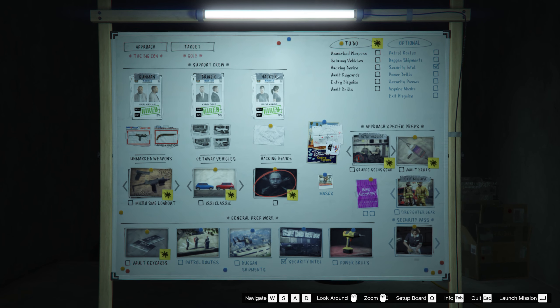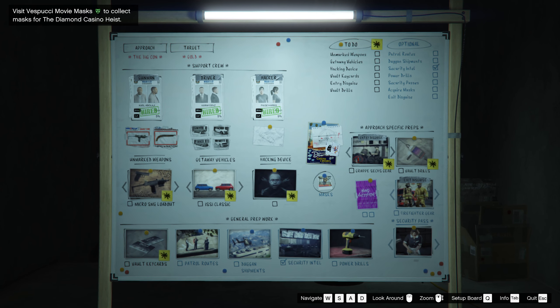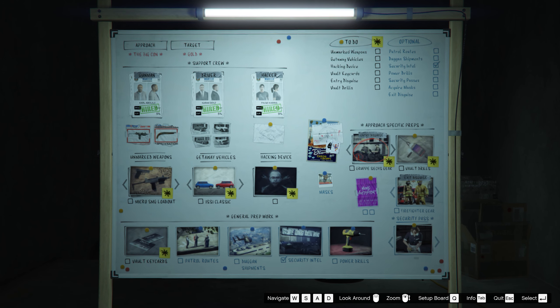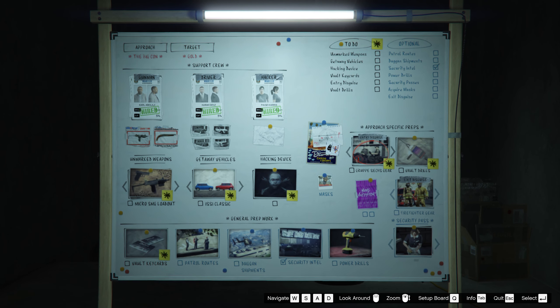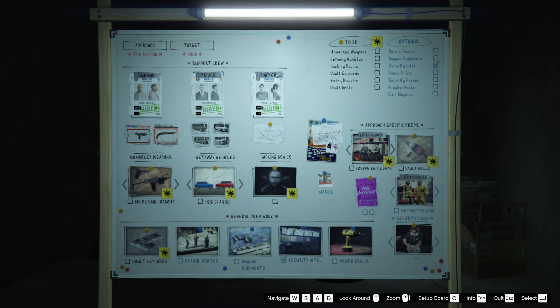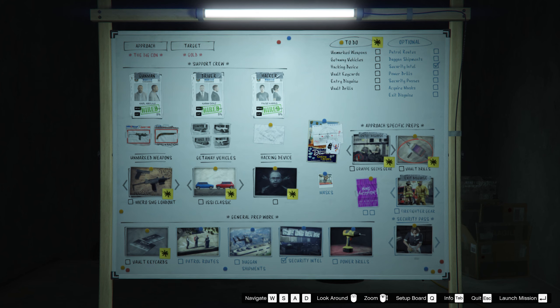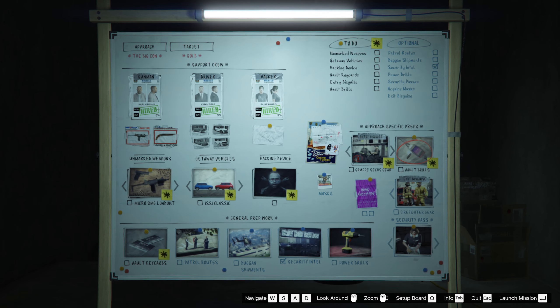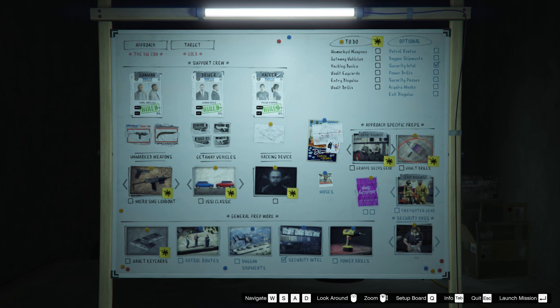Hacking devices you can do solo, the first part of this one you can do solo. You can do a lot of them solo, but it's a lot harder. Vault drills, it's hard as fuck I thought.